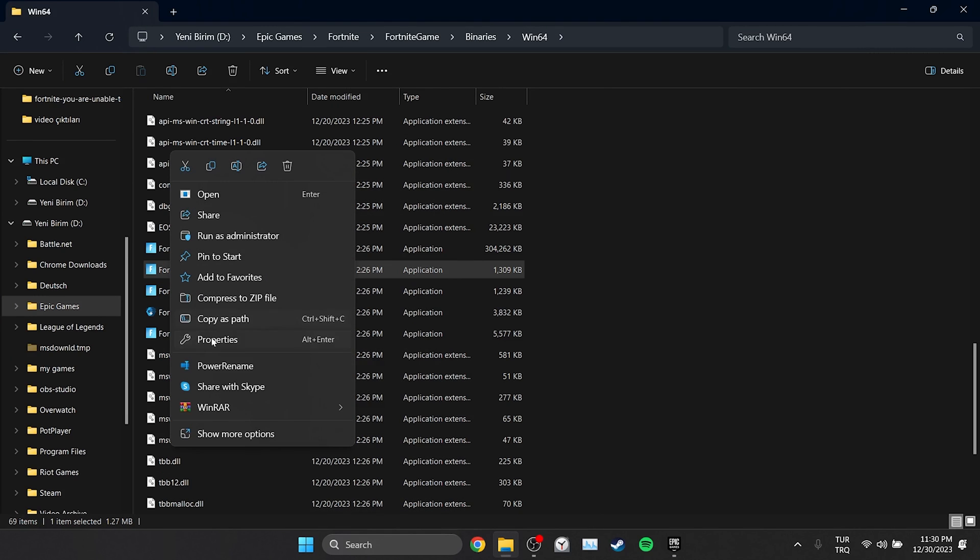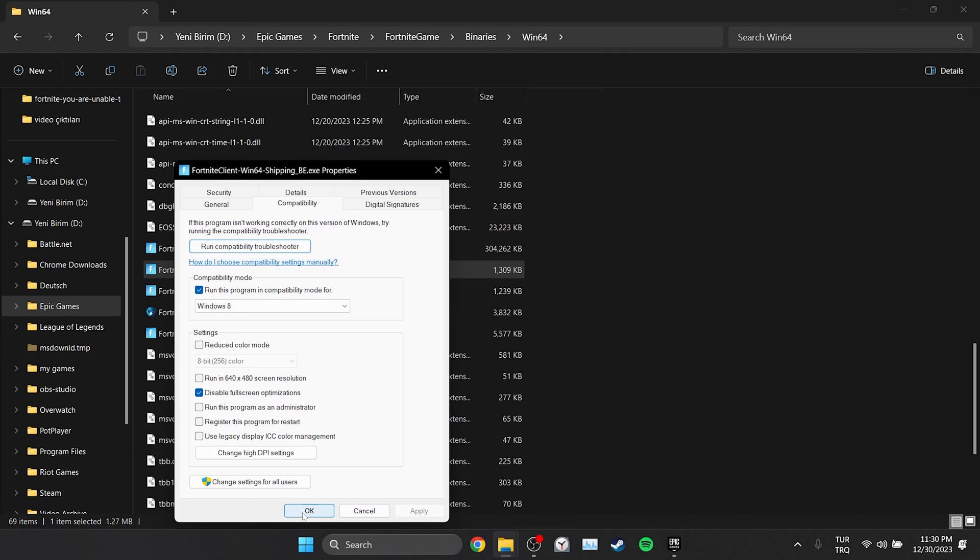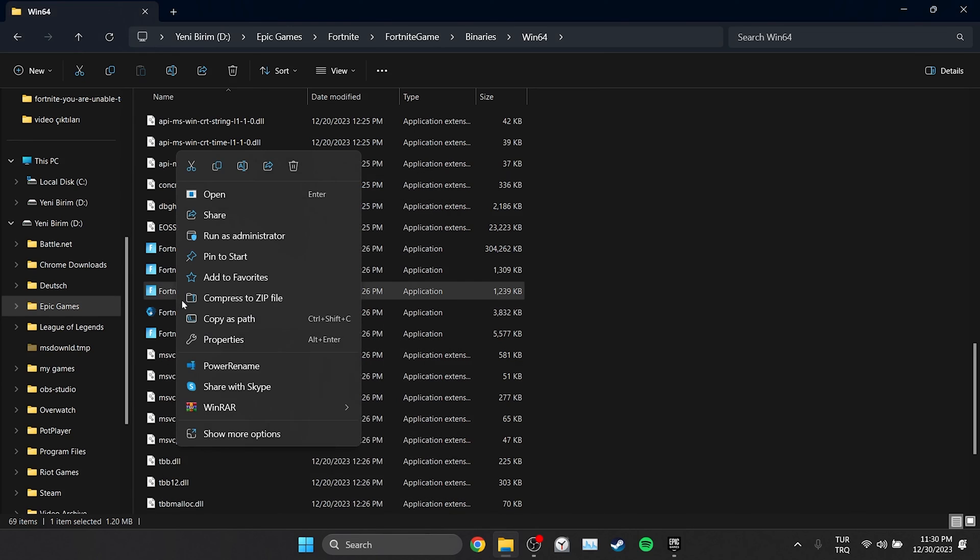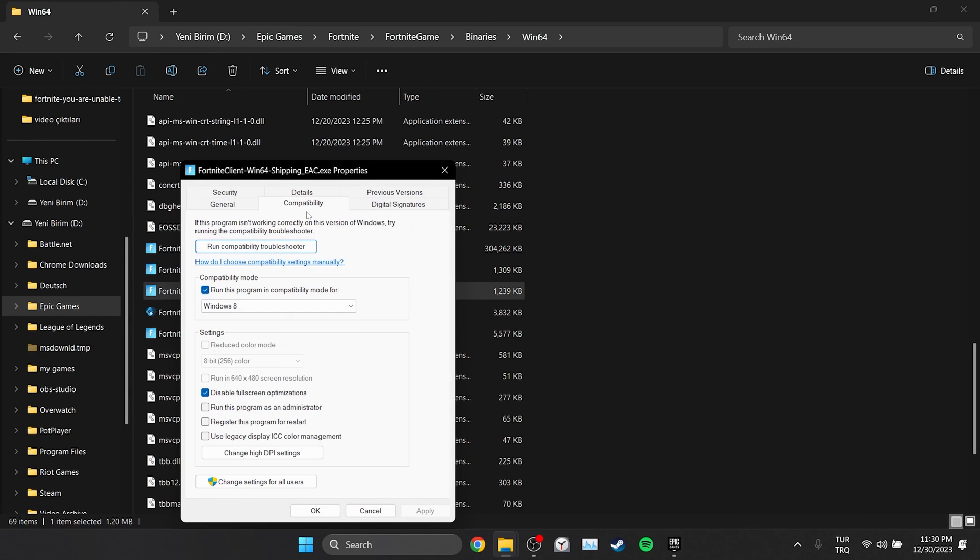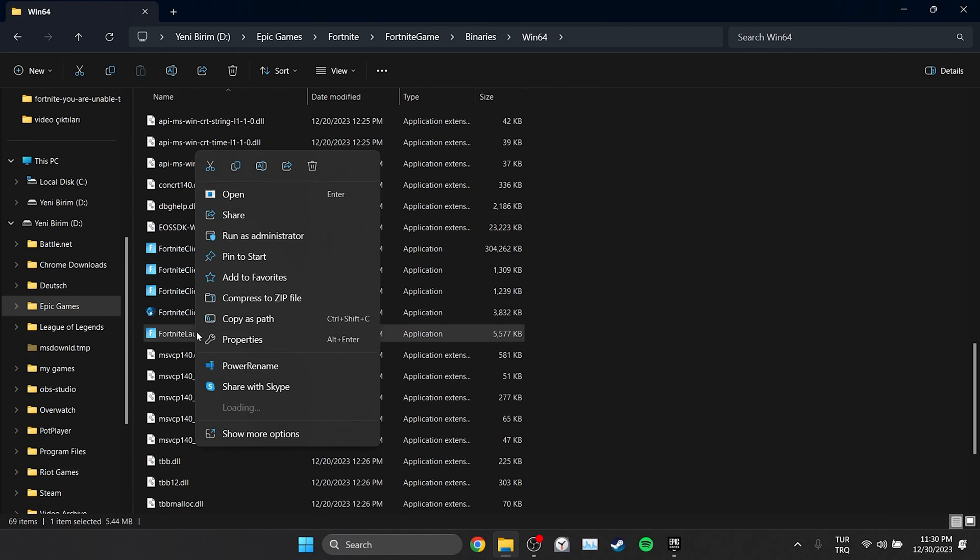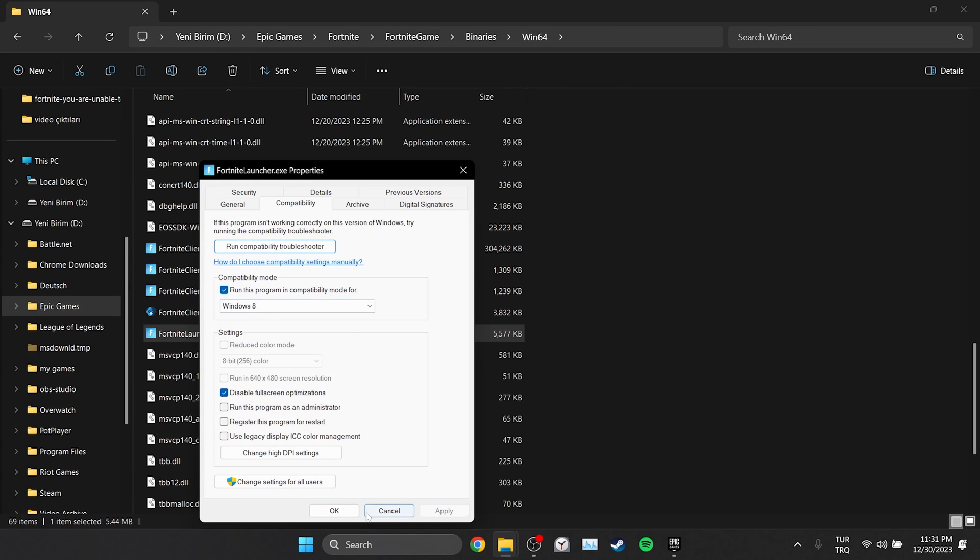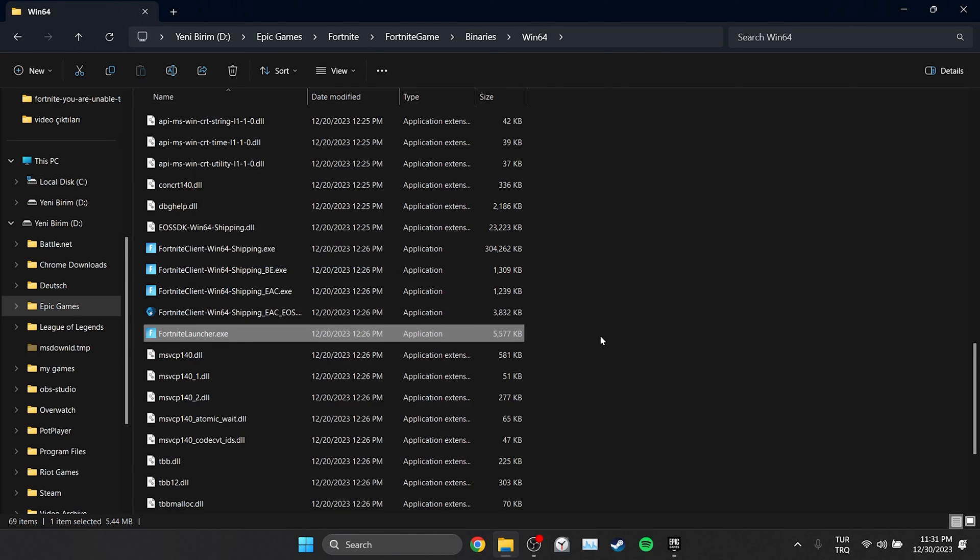We will do the same for the other files as well. We have changed the compatibility settings of Fortnite. Now we can check if the problem is solved or not. If the problem persists we will move on to the final solution.